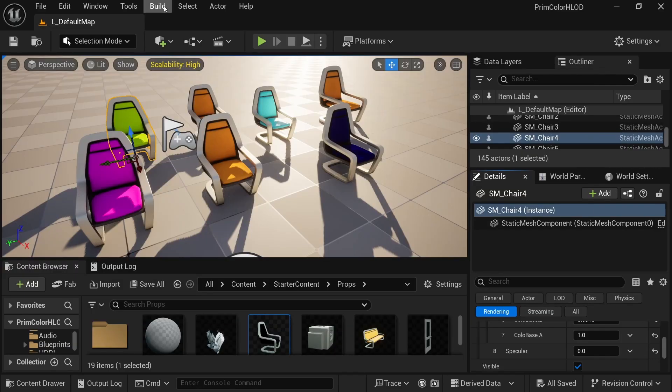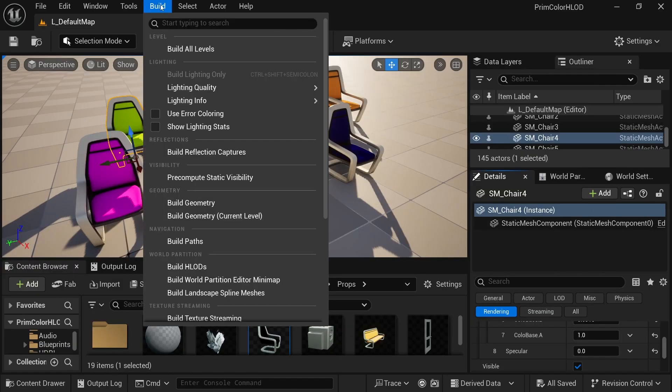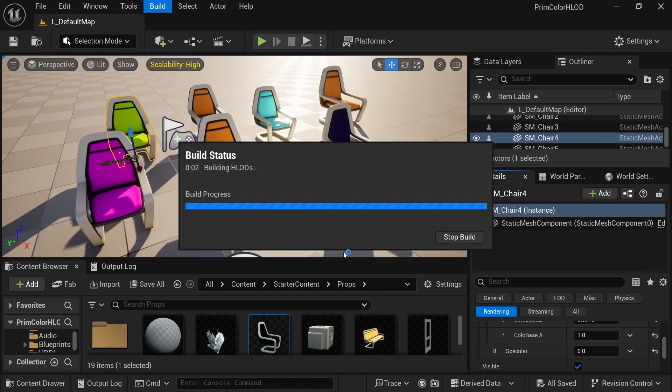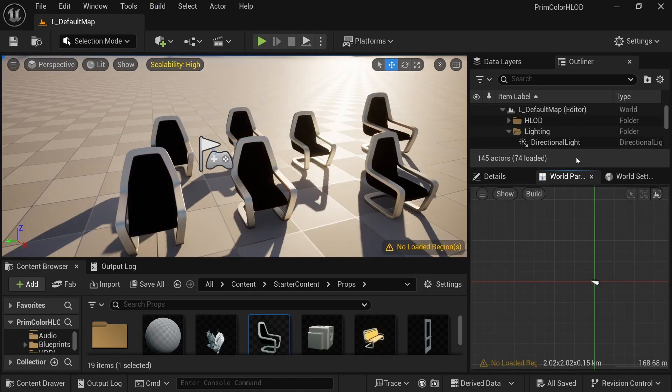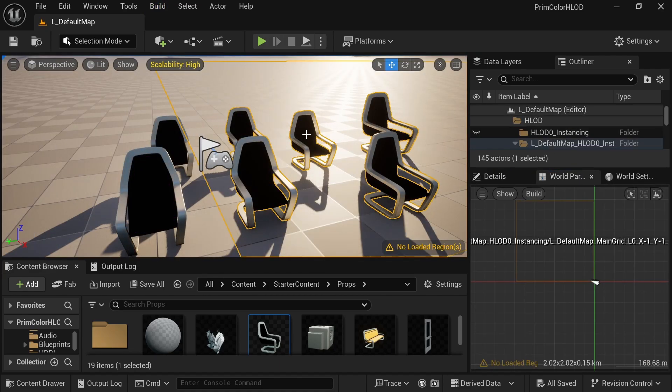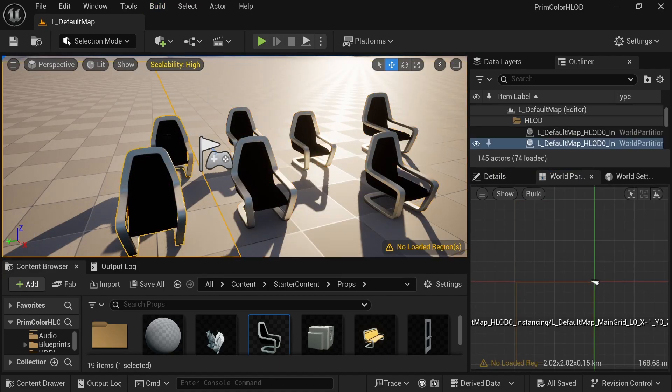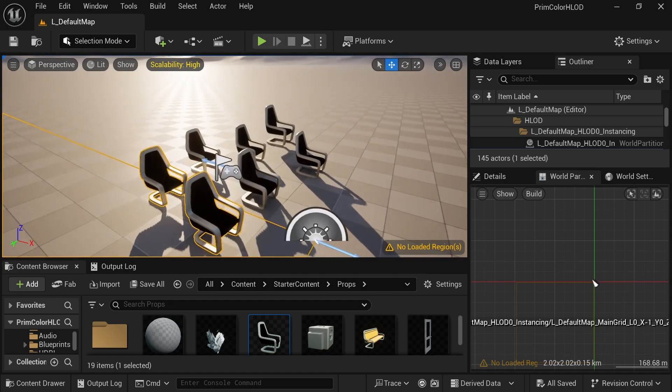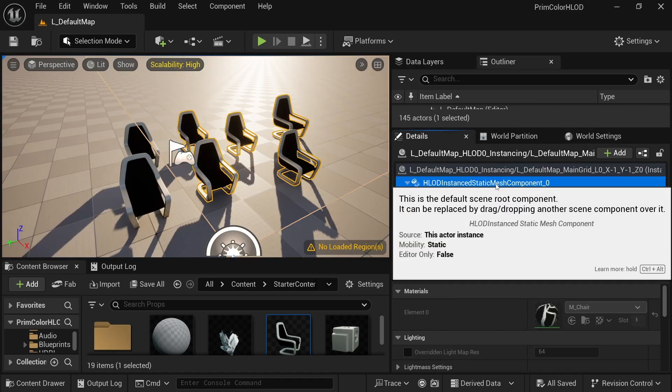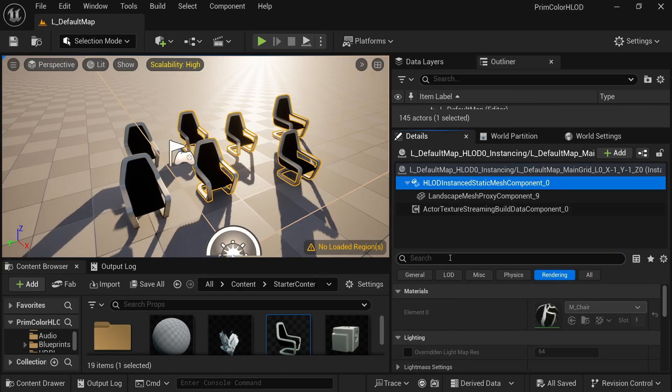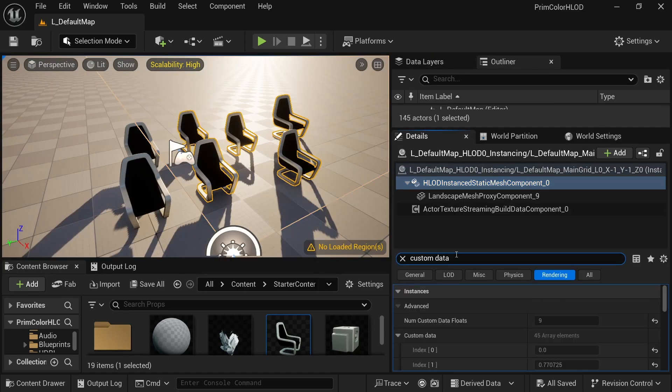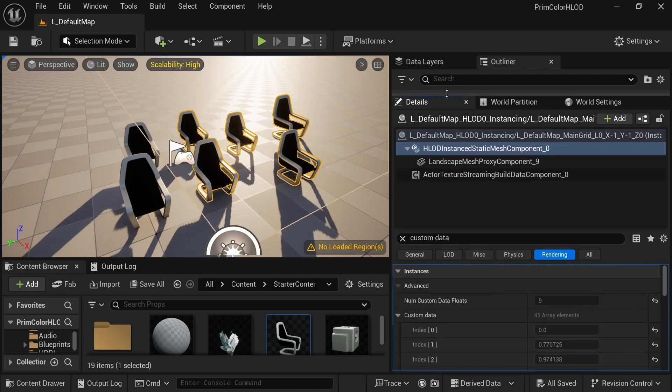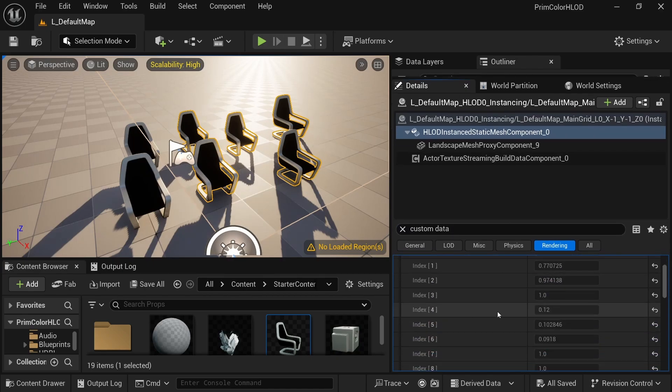Let's go ahead and generate the HLODs. Sadness, their colors don't match at all. My assumptions about Unreal not considering custom data for HLOD generation was wrong. The code does generate an array of custom primitive data out of the prim custom data values. All we need to do is read it.